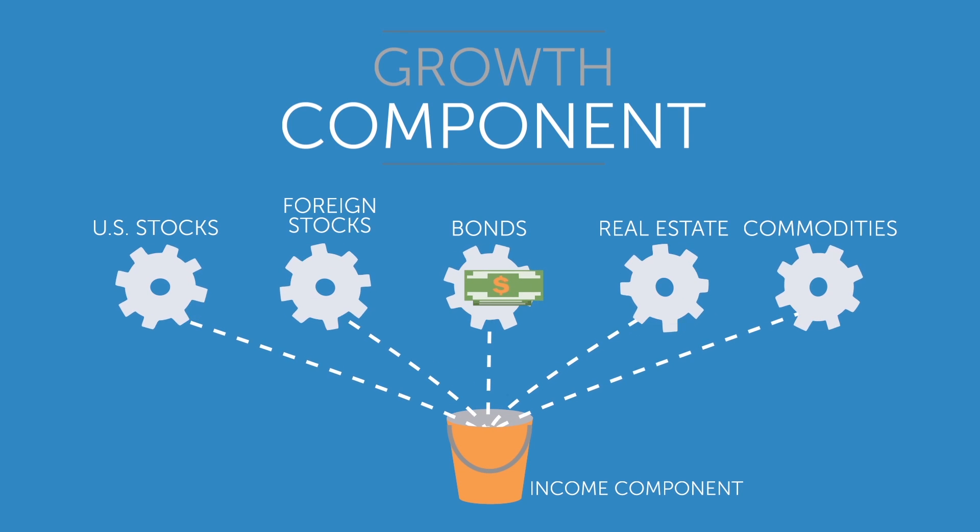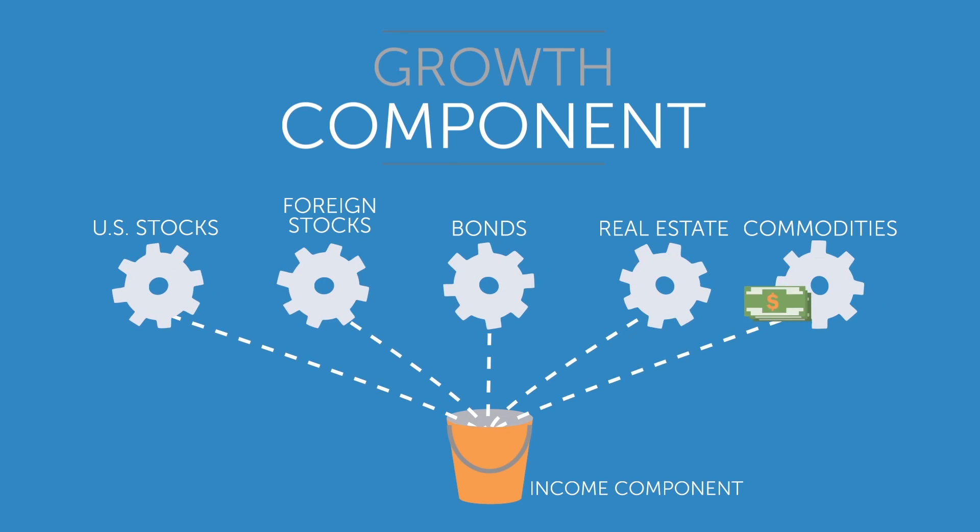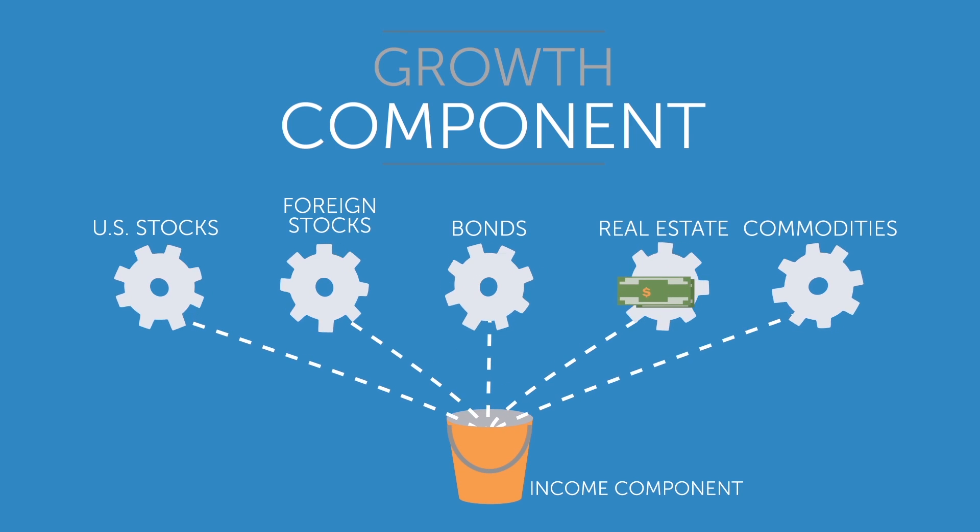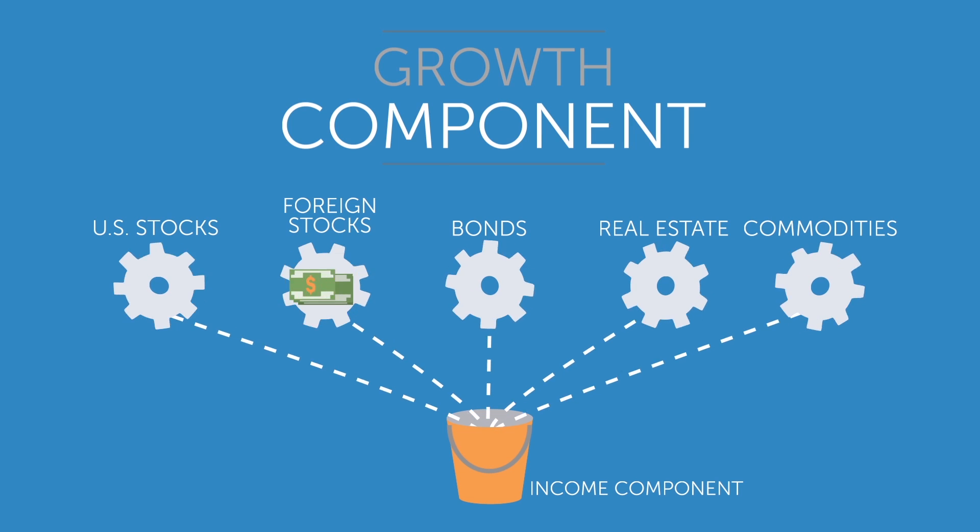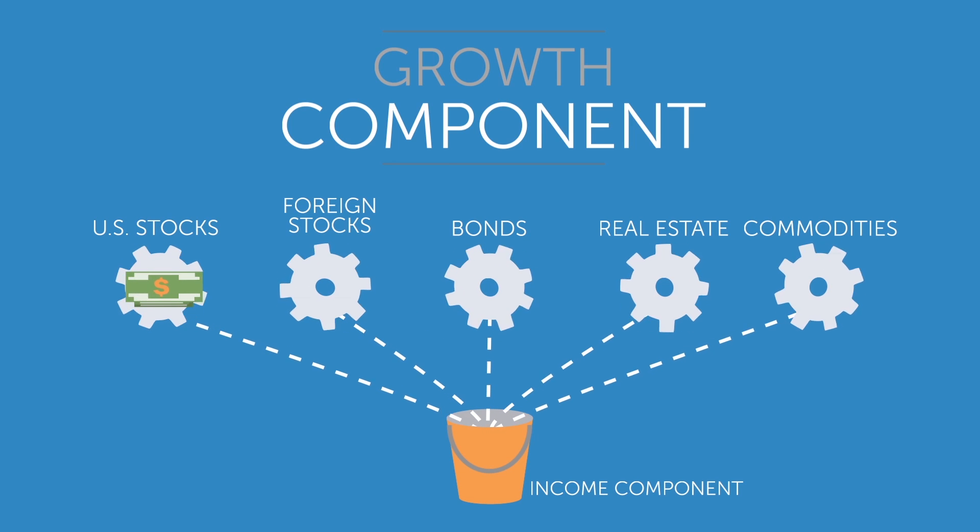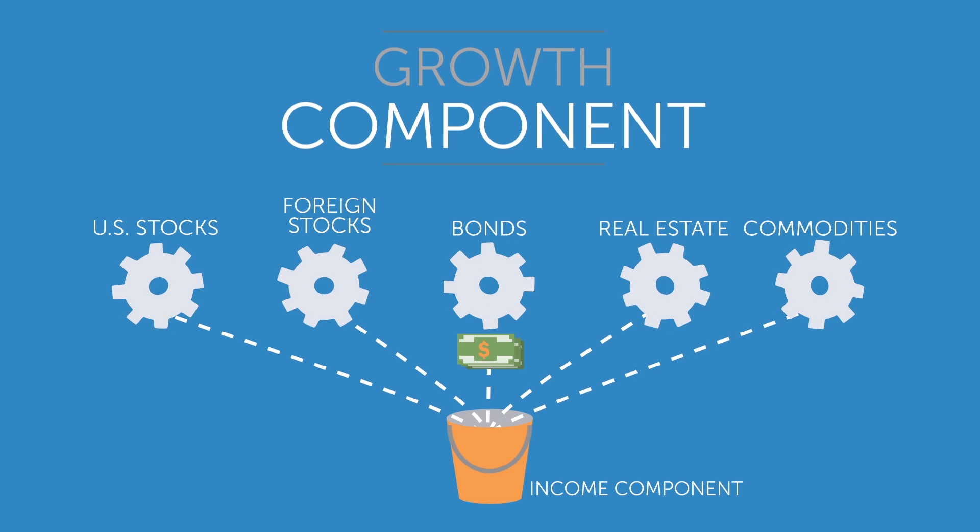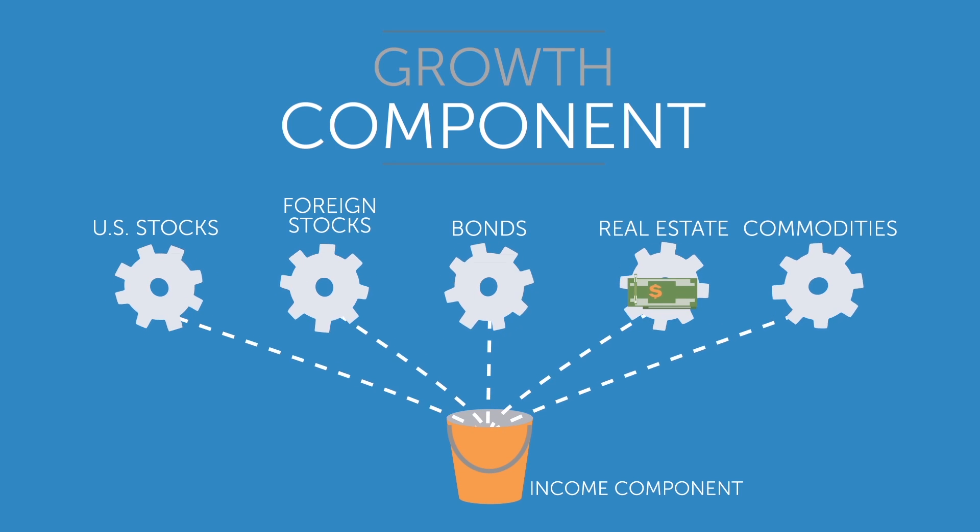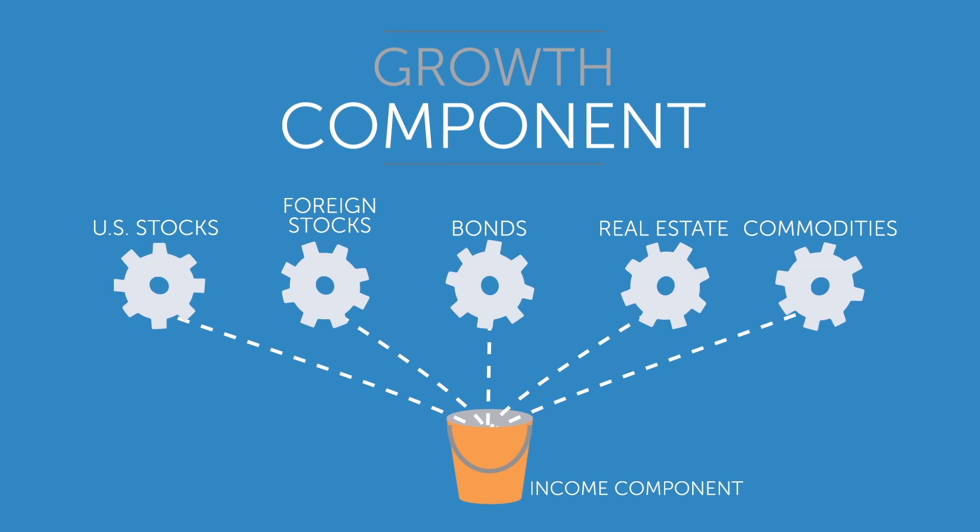Profits from the growth component are continually used to replenish the income component. In a sense, the income component is like a bucket that is continually filled by the profits of various kinds of investments.